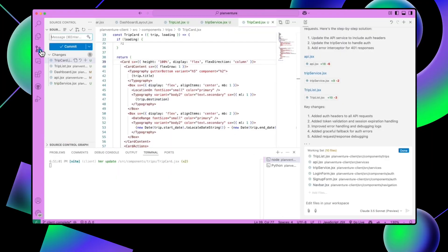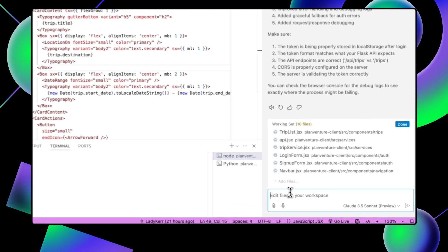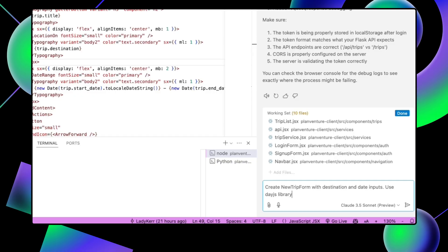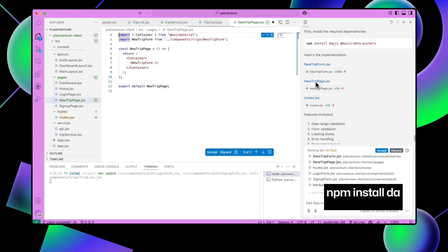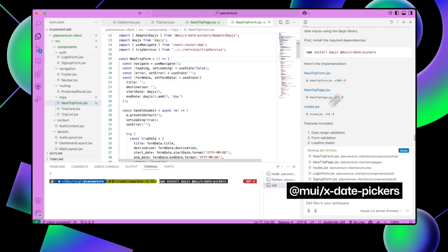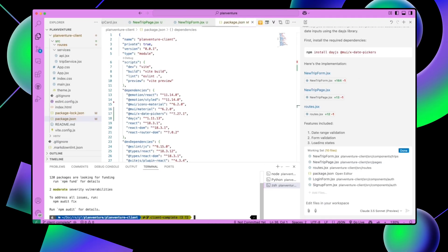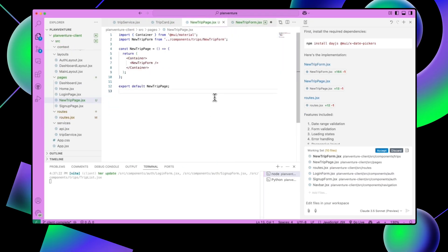Now let's move on to the actual trip management side of things. We need to create a new form that allows users to add their trips and save them to the dashboard. We'll need to make a POST request to the /trip/new route. For the date picker, we'll use the day.js library. Open up Copilot and type: create a new trip form with destination and date inputs, use day.js library. Open your terminal and install the dependencies — we need day.js for the date picker and muix date picker to work alongside it. Let's review and accept the changes, then test out our UI.